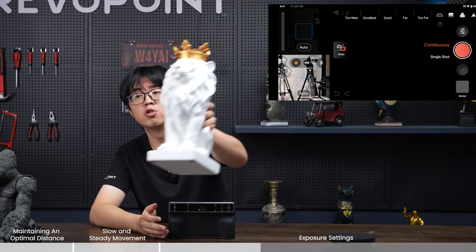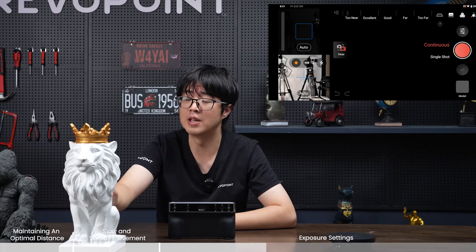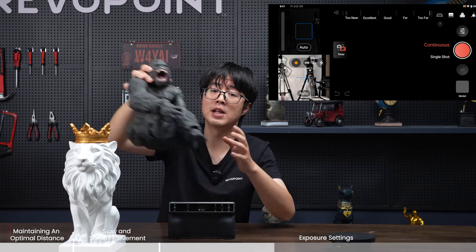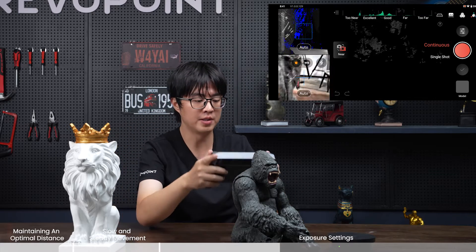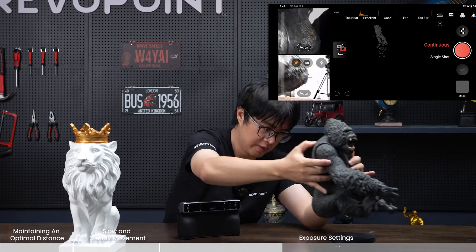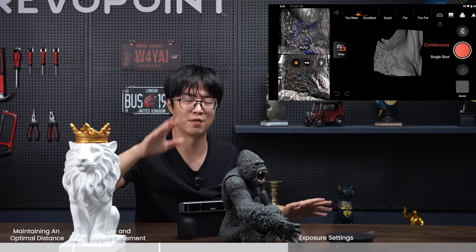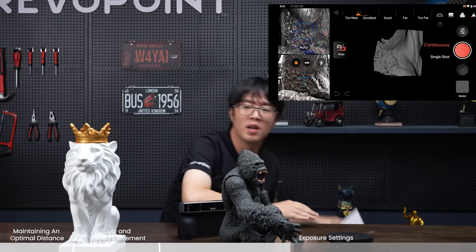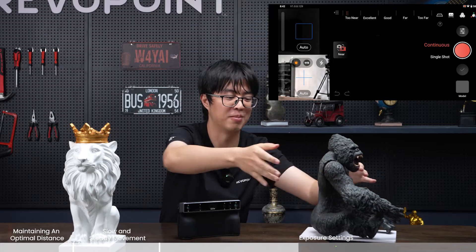Another thing that affects exposure is the color of your object. I have a white line and a black cone here. White naturally has the highest light reflection rate, so you need to keep the exposure level down. Black naturally absorbs light, so you need to keep the exposure level up. Also, if the small turntable doesn't have enough space, this small calibration board that comes with your packaging can be placed on it so you can put something bigger on top.